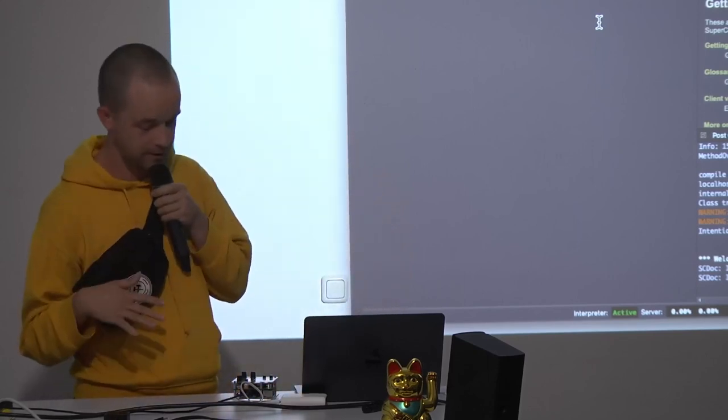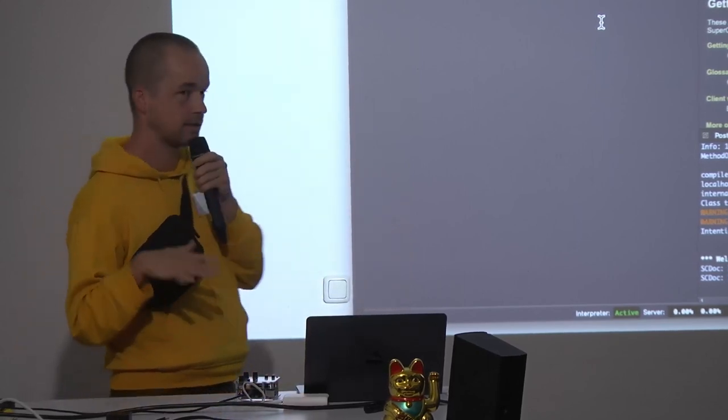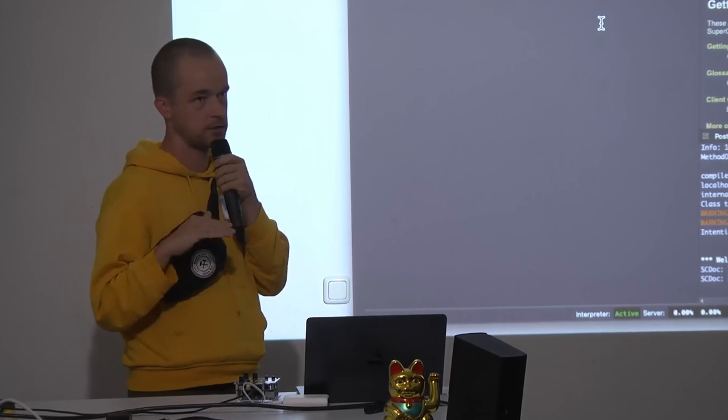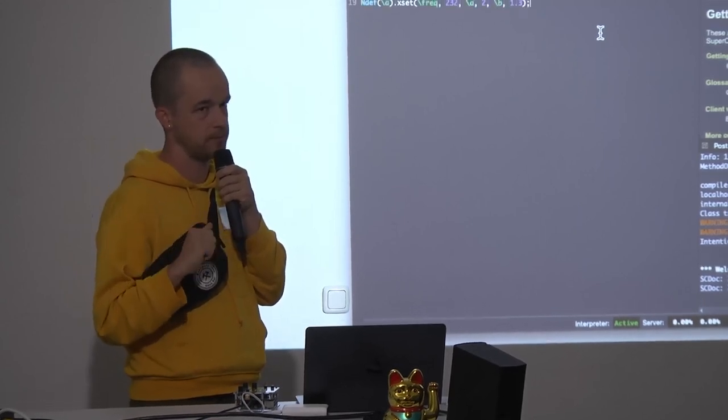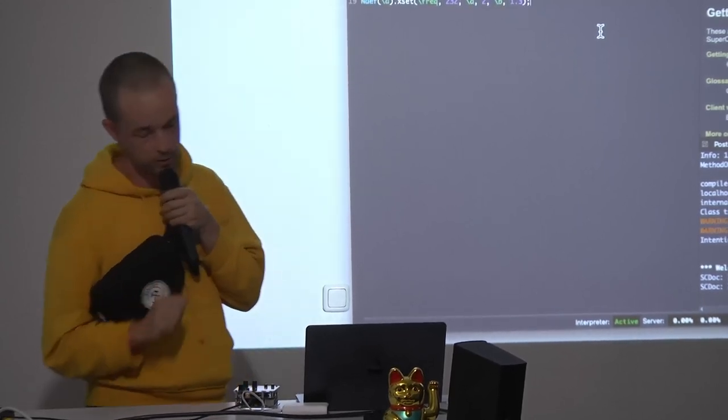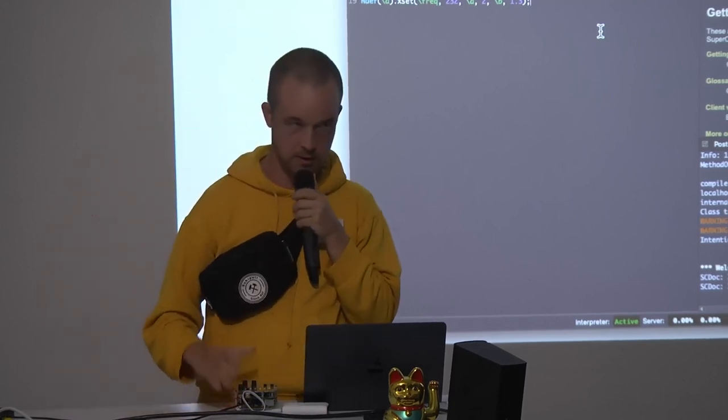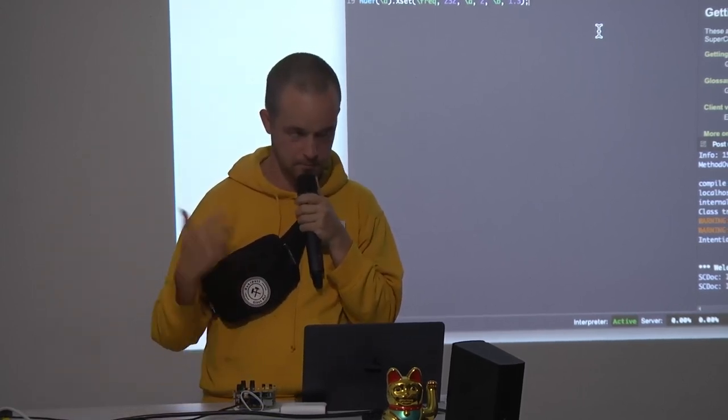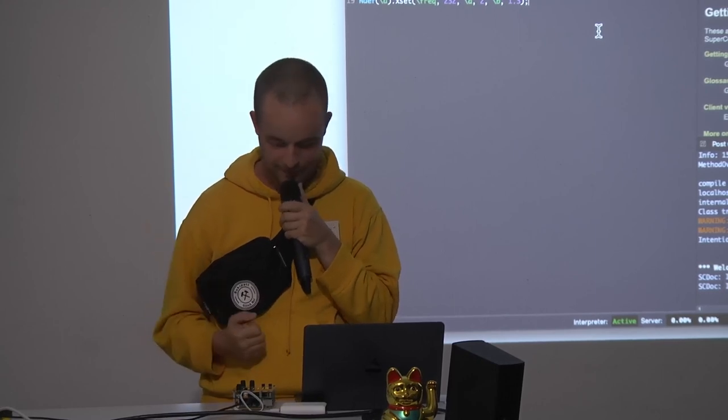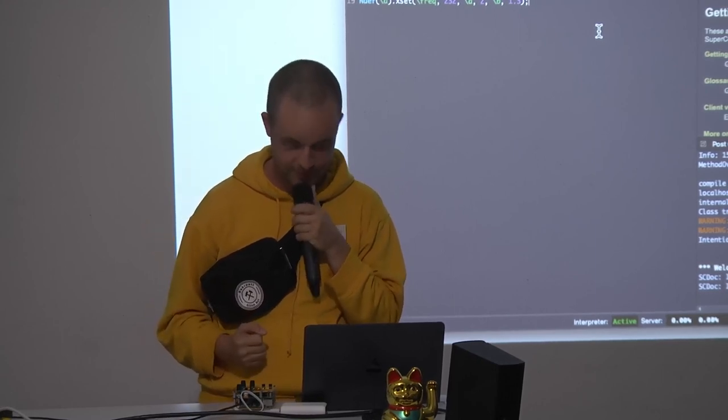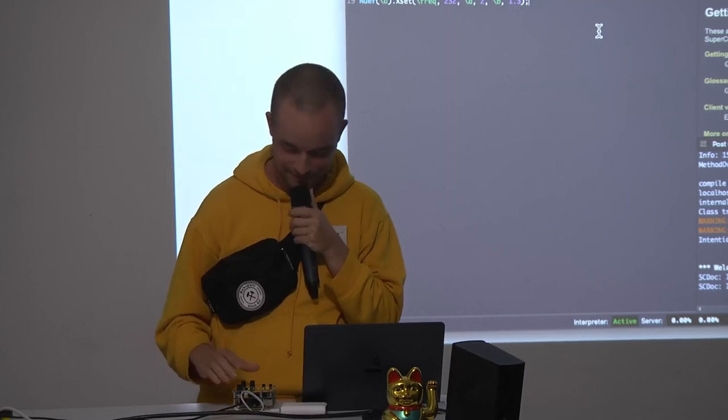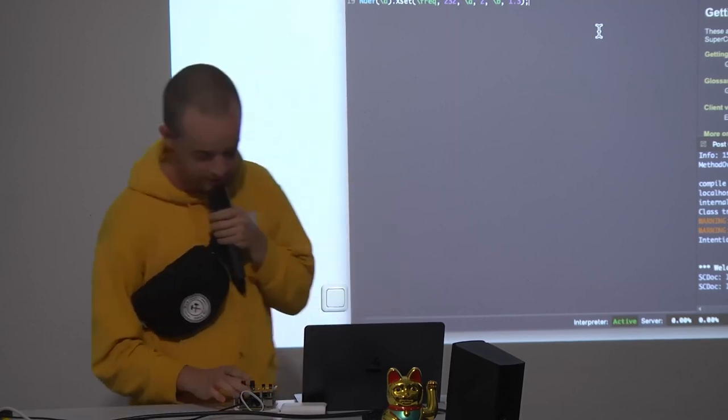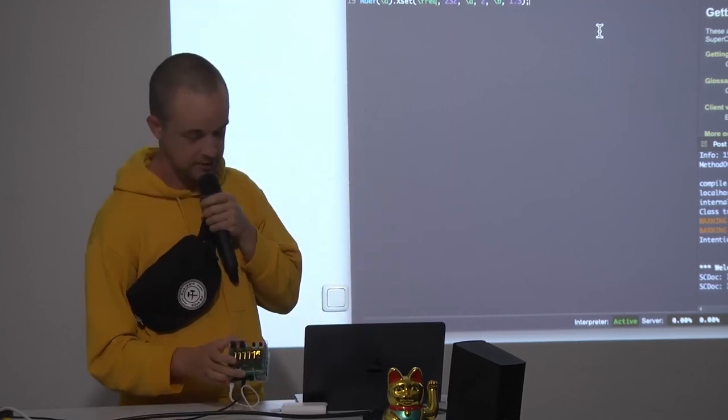What the hell is Norns? Norns is basically a little shield that sits on top of Raspberry Pi 3B+. A friend helped me with all the soldering shit that is really like giving me a headache, but he helped me.